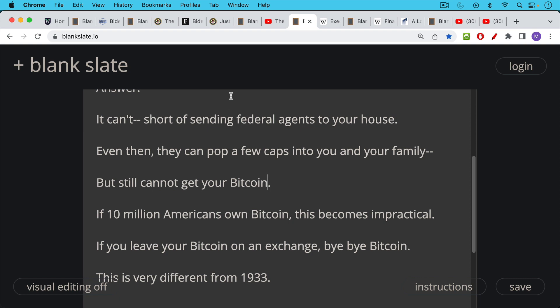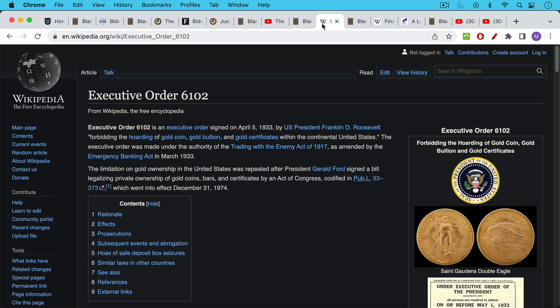Now this is very different from 1933, which was a similar period and a similar fourth turning. We had Executive Order 6102 in April of 1933, where President Roosevelt basically made it illegal for Americans to hold any serious amount of gold. Maybe you could keep a gold ring or something like that.